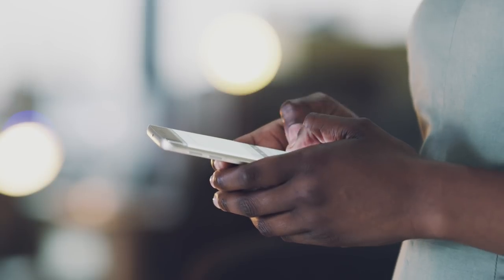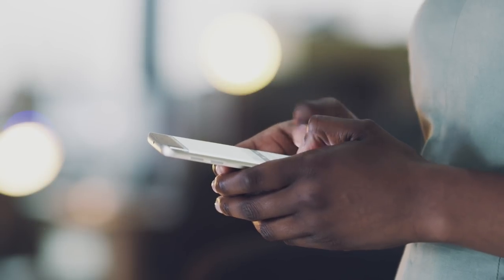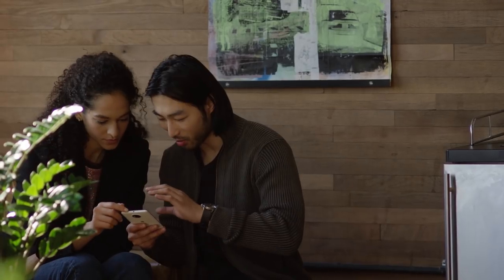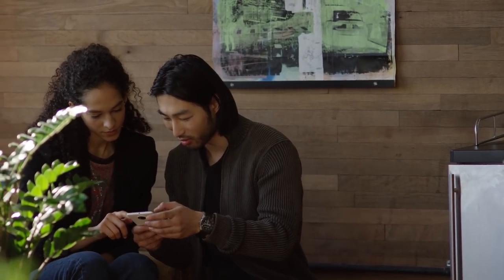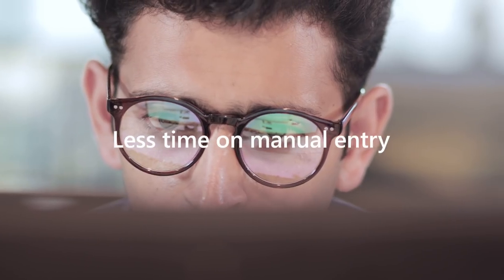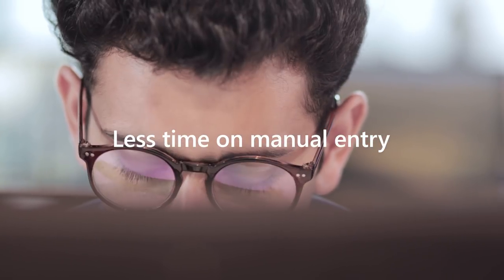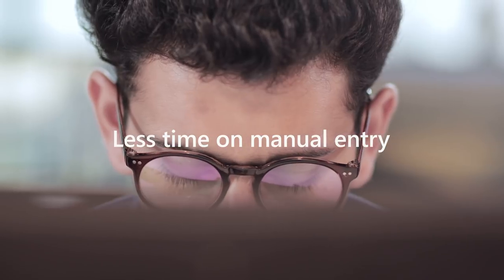In the end, users can spend more time focusing on what matters and less time on manual entry. And that's only the beginning.